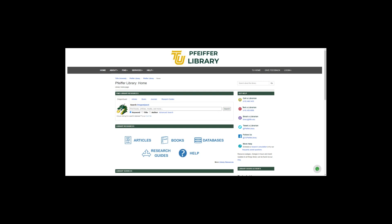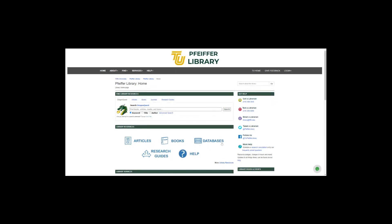Other than our library stacks, there are a couple of other ways to locate newspapers electronically. First, you can use Dragon Quest — our electronic catalog and discovery service — which is located on our homepage. You can also locate newspapers in our A to Z database list, which is located at the bottom of the page where it says databases. I'm going to demonstrate how to locate newspapers in both sections.